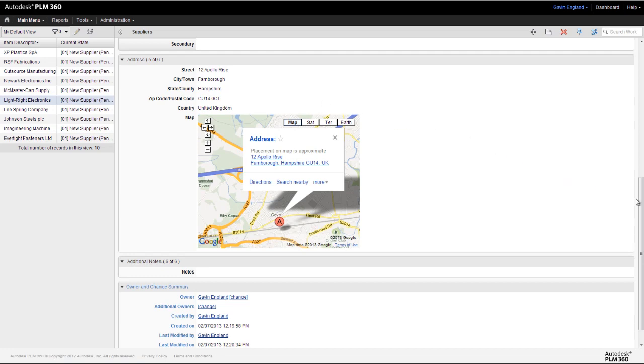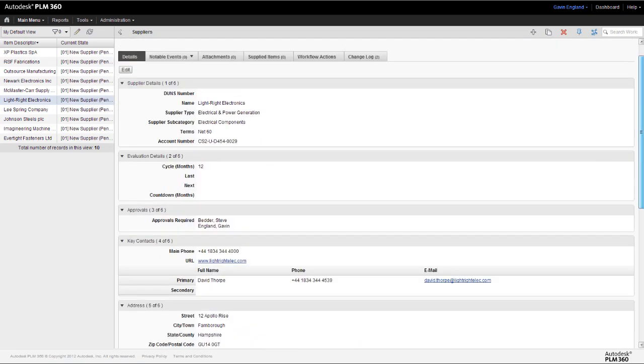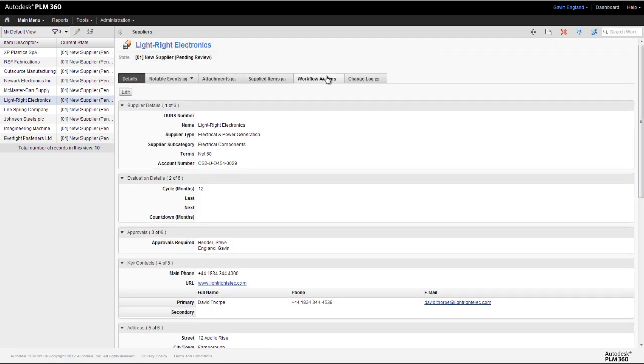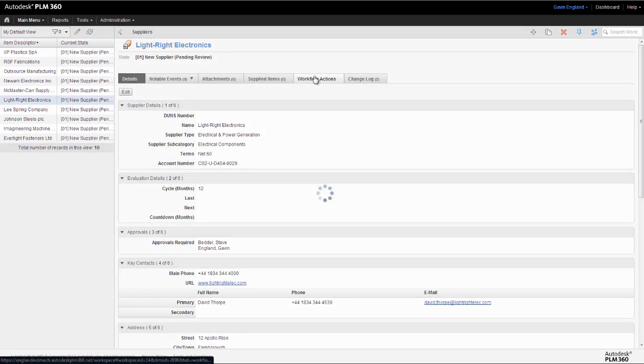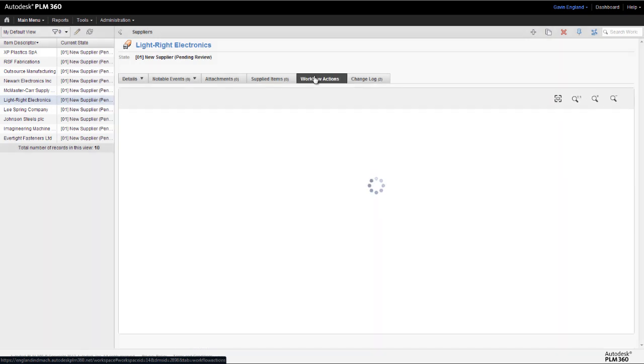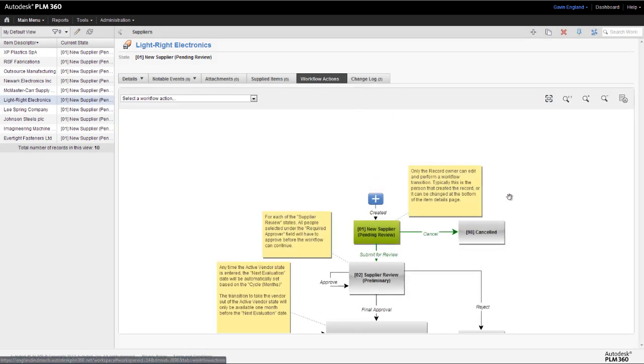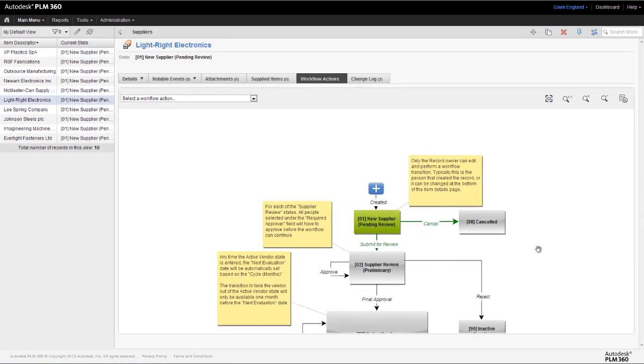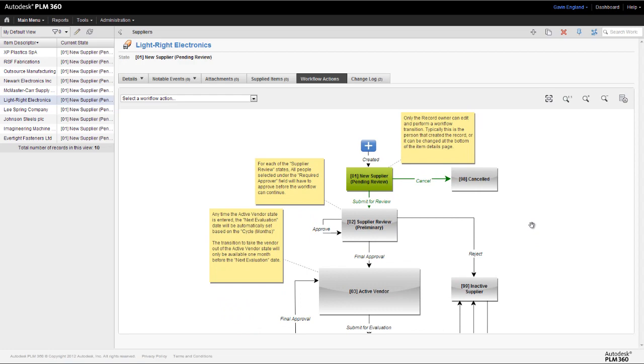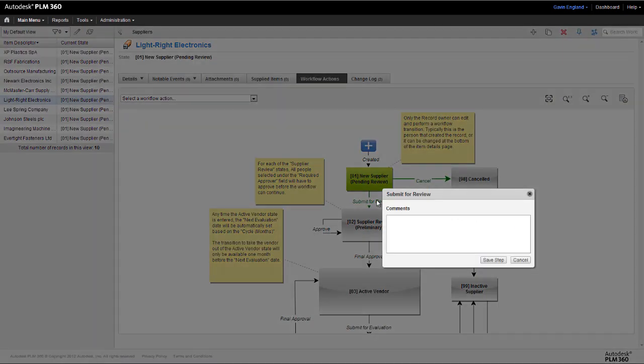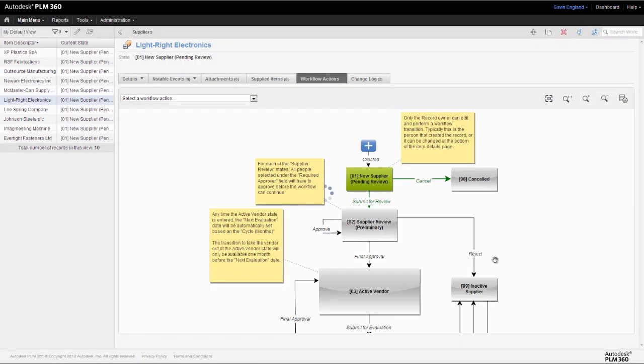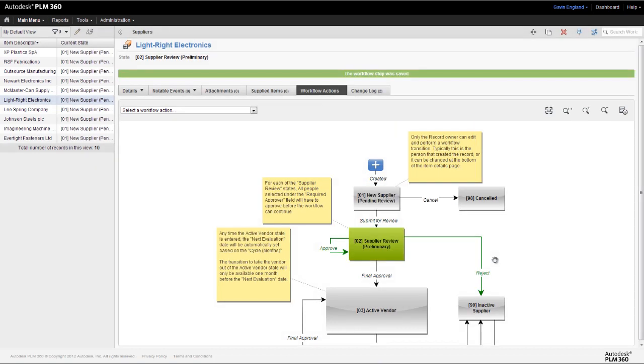Going back to our supplier evaluation and approval process, we can now see the workflow which controls this. We can submit our new supplier for review, which will then need to be authorized and signed off by those who we specified as approvers when we created the record.